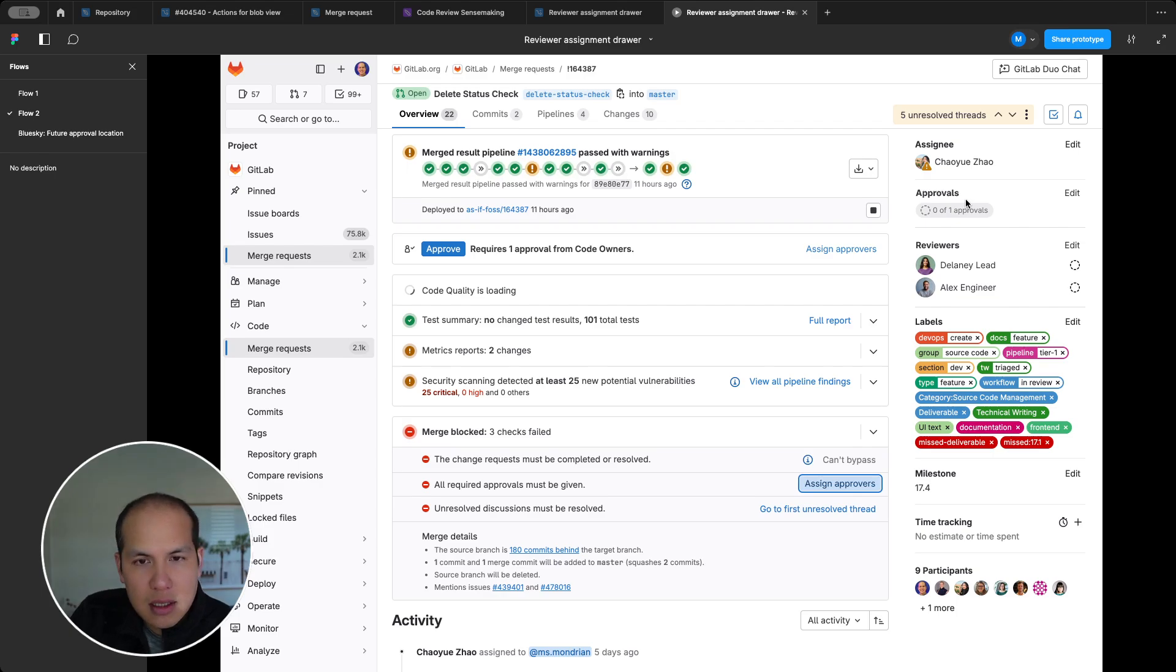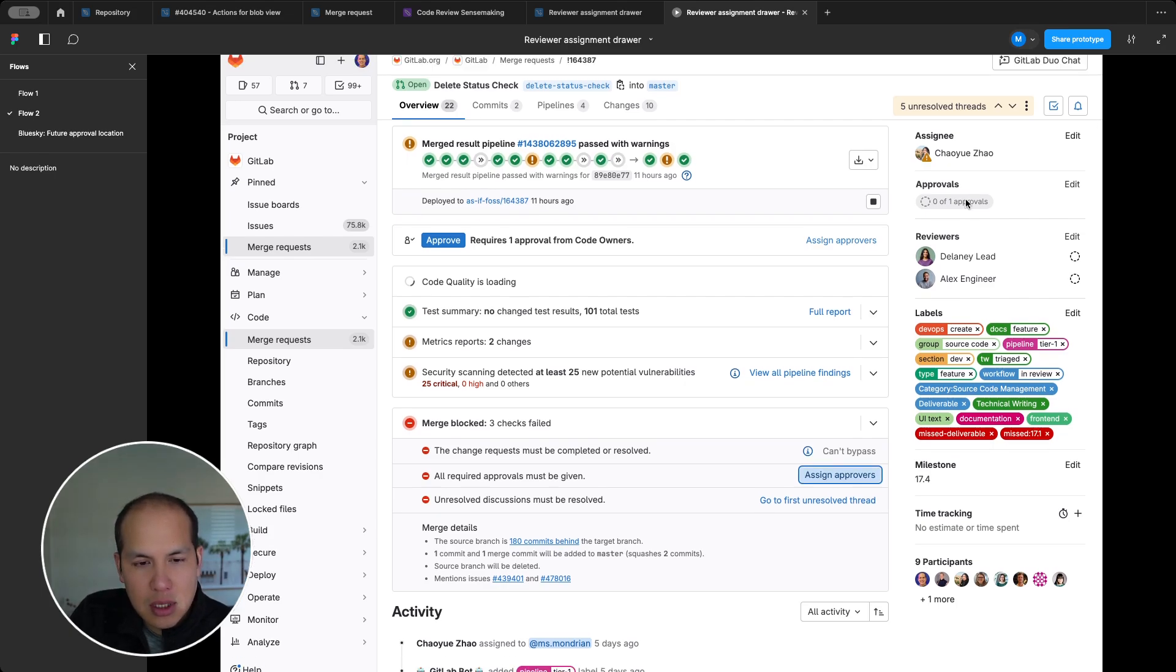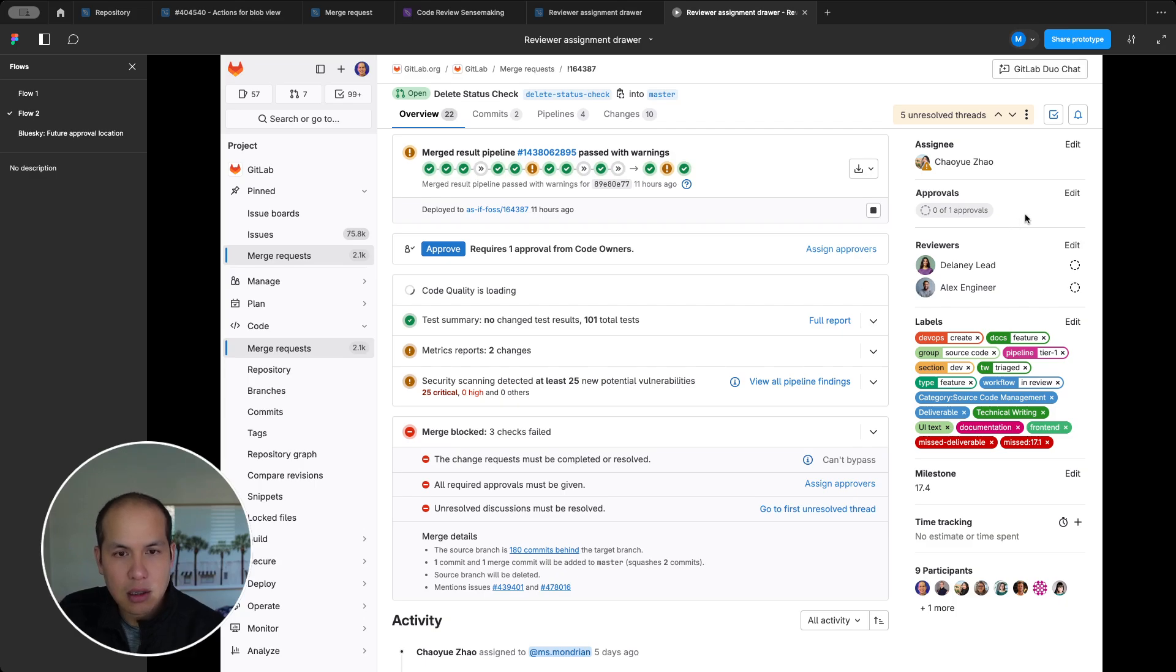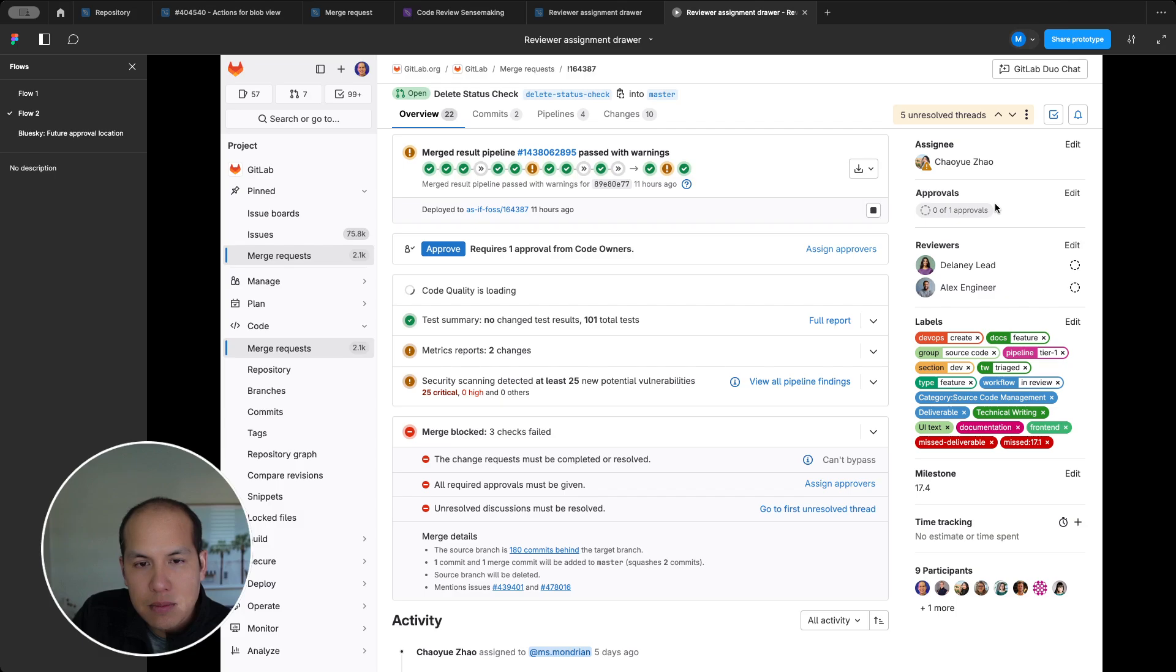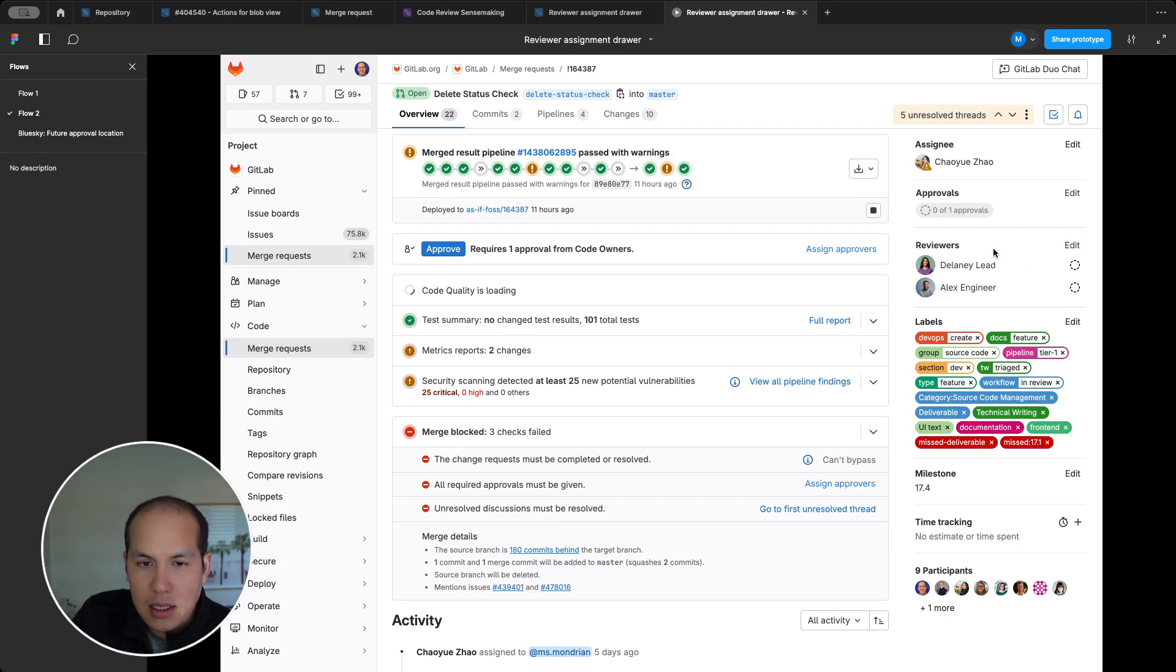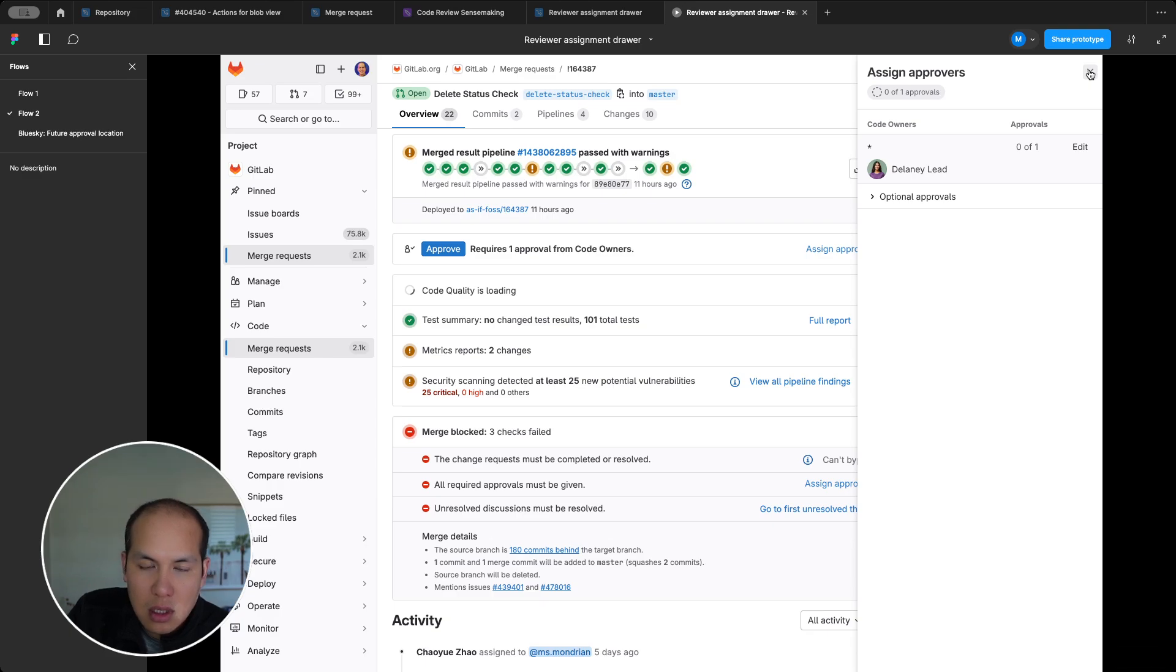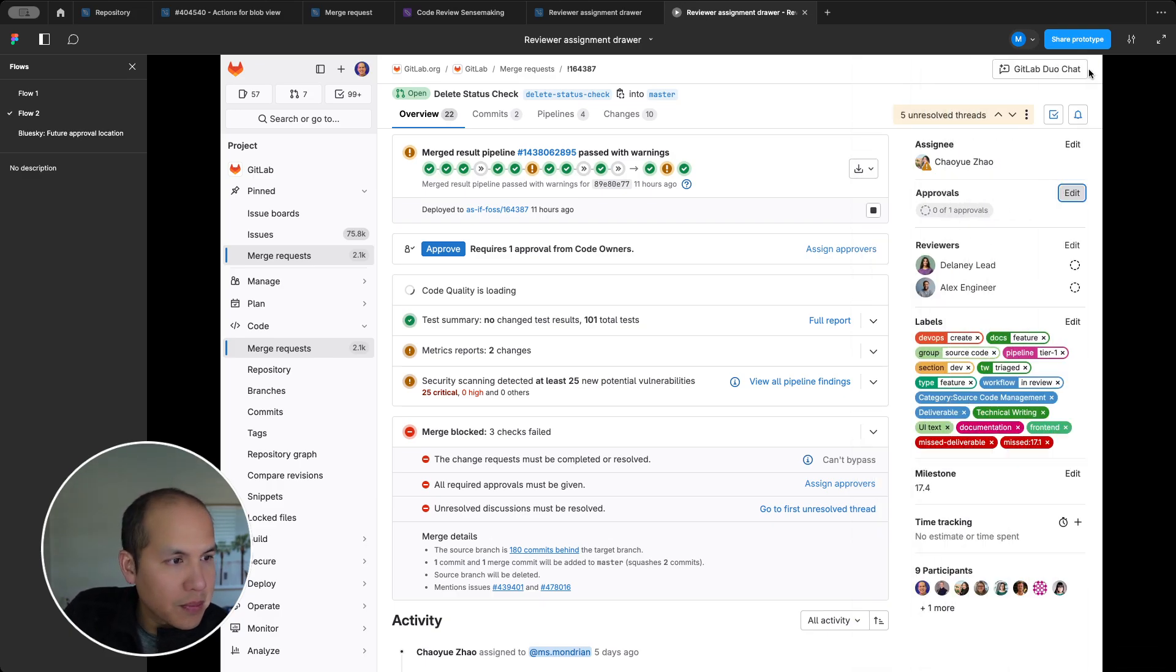So that is the approach that I'm thinking that we can take right now as a way to separate the reviewers and approvers. In this scenario here, Delaney was added as a reviewer and she shows up here because she satisfies the required approvals rules.